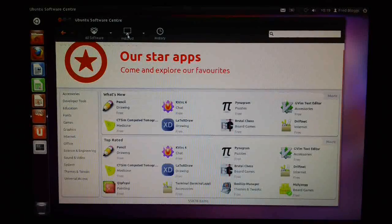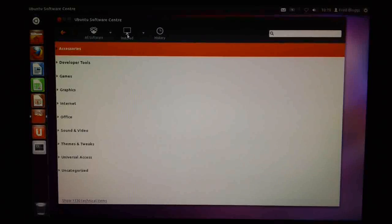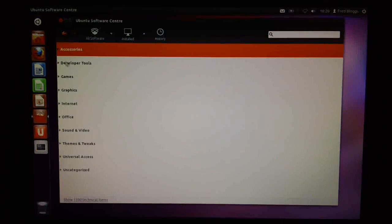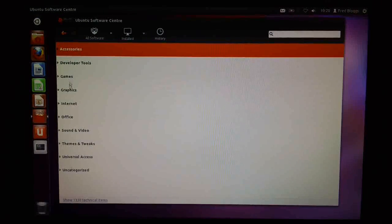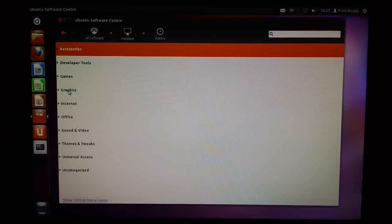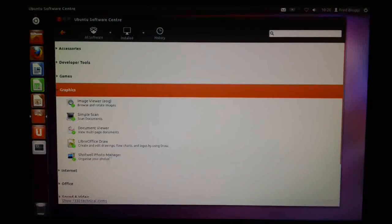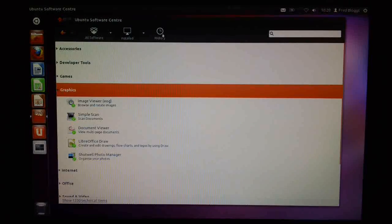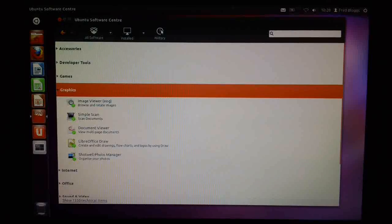We can look at what's already installed on our system quickly. Again, this was a tab originally, but they've just changed the look here. So we can look down here and see what we've got installed on the graphics side. What you get by default with a vanilla install of 11.10.